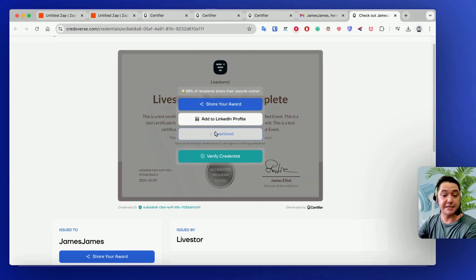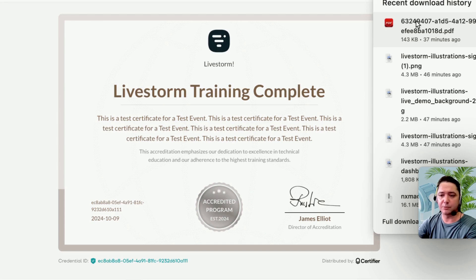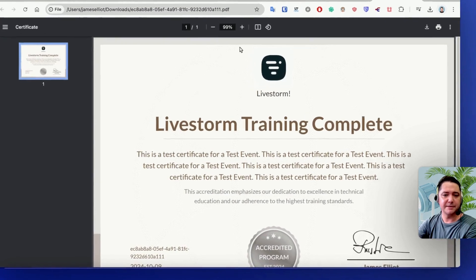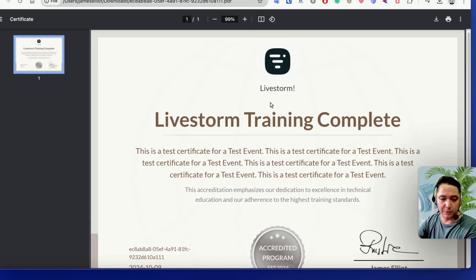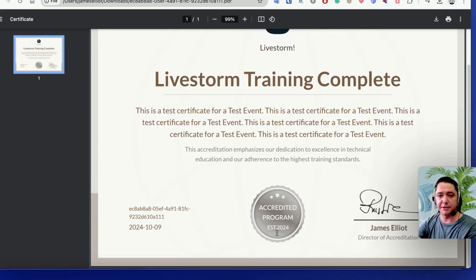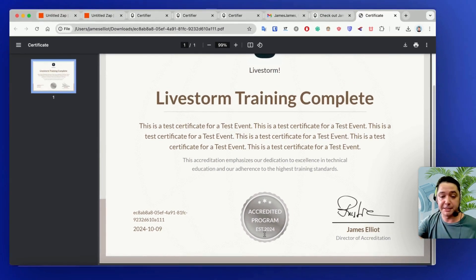We'll go ahead and download the certificate PDF. Here's the certificate — I'm pretty happy with the results. I can customize it further if I want — maybe Livestorm dark blue, my own accredited program badge, or a QR code. The designer in Certifier is highly customizable and really user-friendly; you can basically drag and drop to make the certificate exactly how you want it.